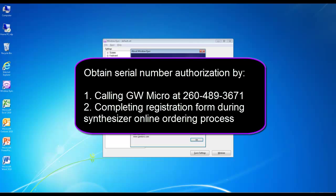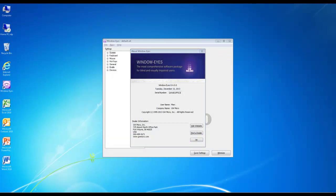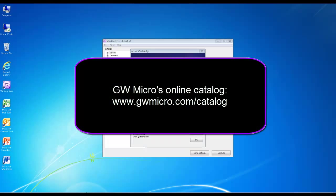If you contact GW Micro by phone to request an authorization file, you will receive an email that contains a download link and instructions explaining how to install your WindowWise Authorization. Second, you can obtain an authorization file by completing the WindowWise Online Registration Form that is presented when ordering a Speech Synthesizer from GW Micro's website. I will now demonstrate how to obtain and install a WindowWise Authorization file from the GW Micro website. First, I will open Internet Explorer and navigate to GW Micro's Online Catalog, where you can order Vocalizer Expressive and other compatible Speech Synthesizers.